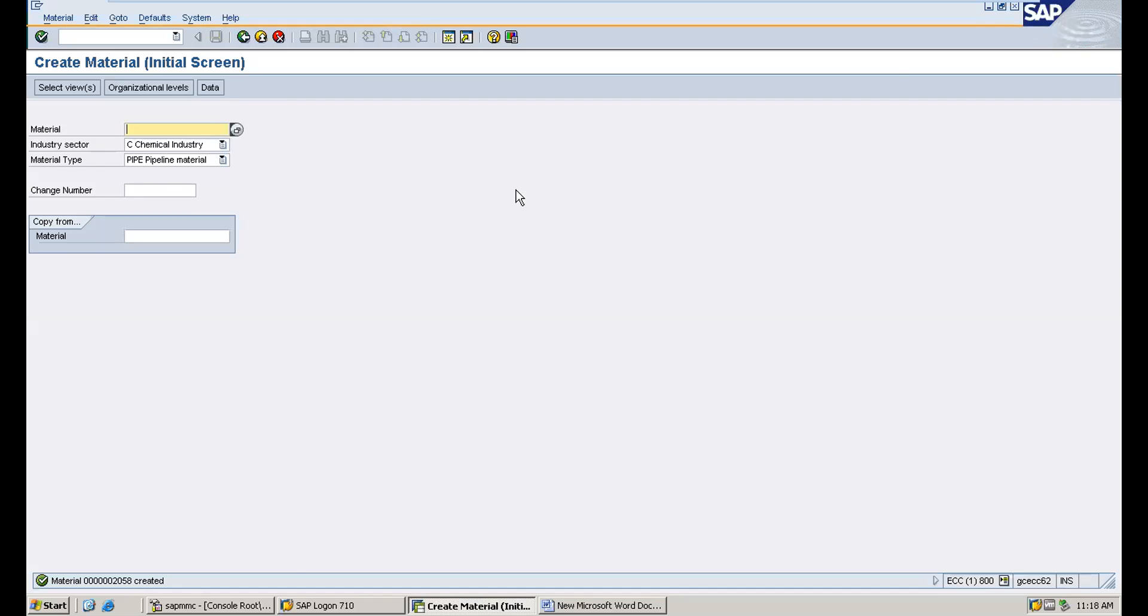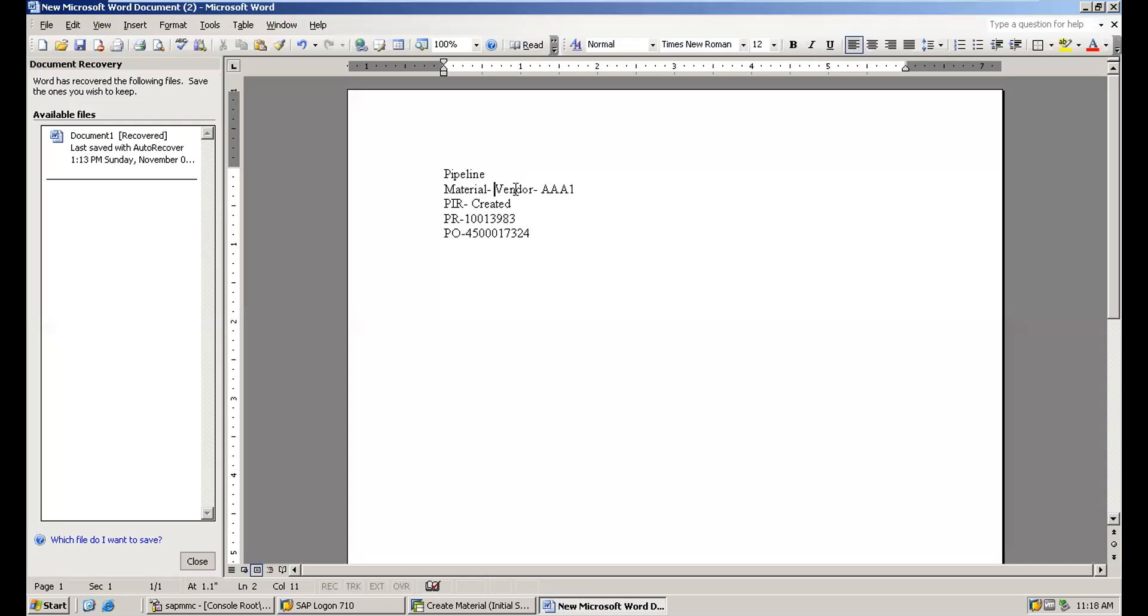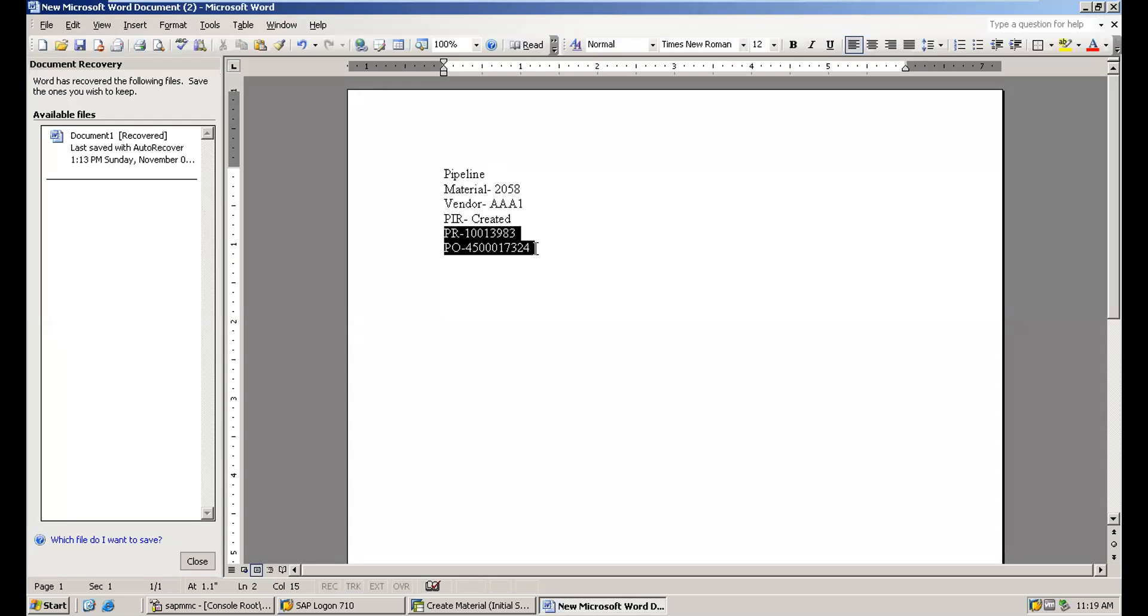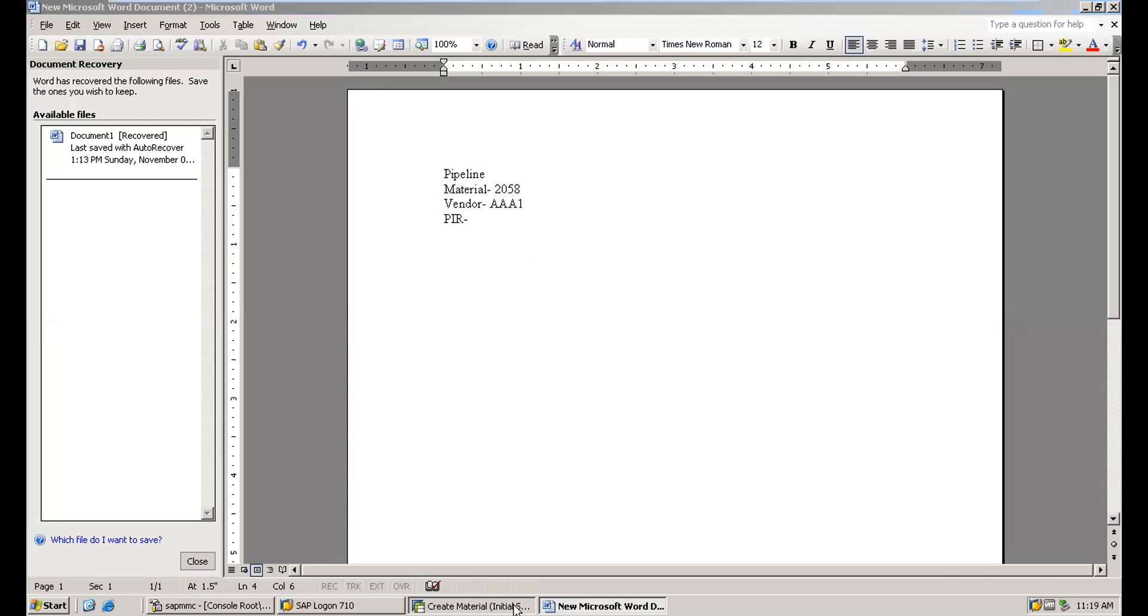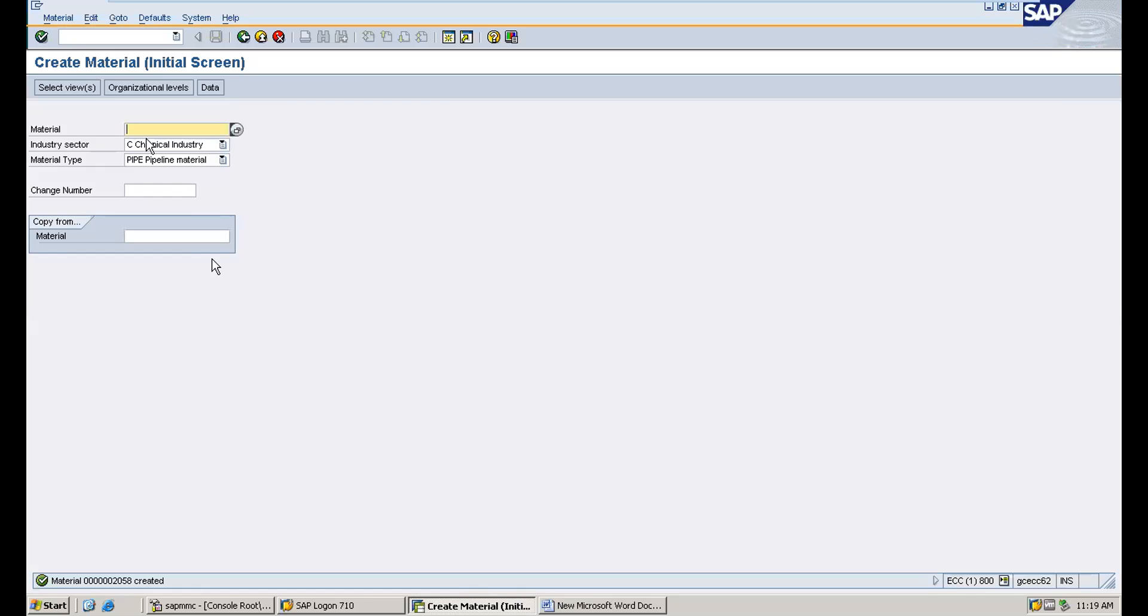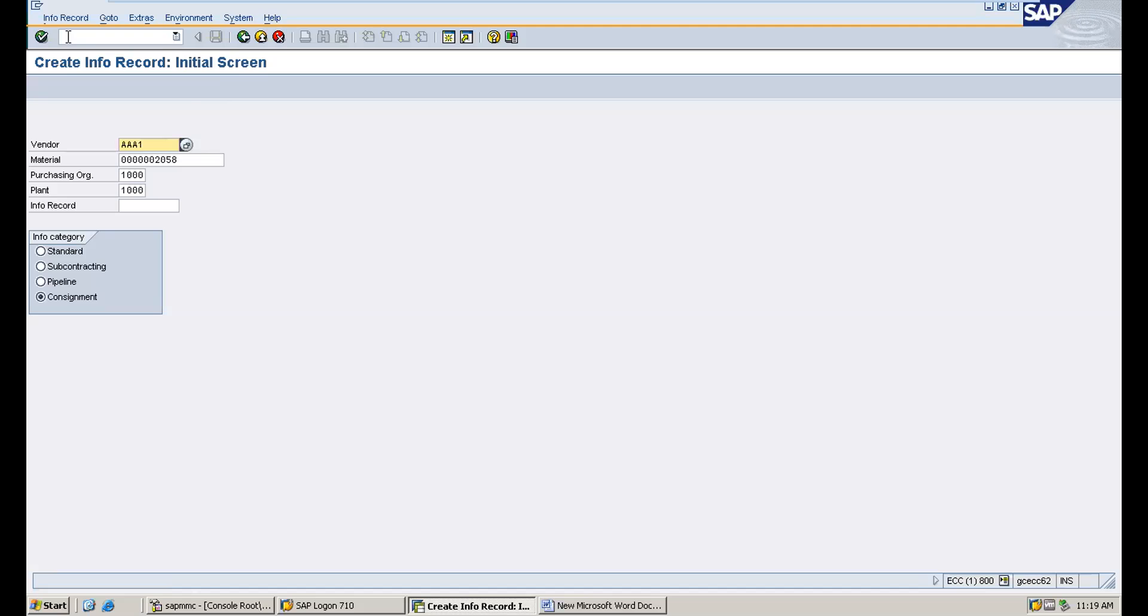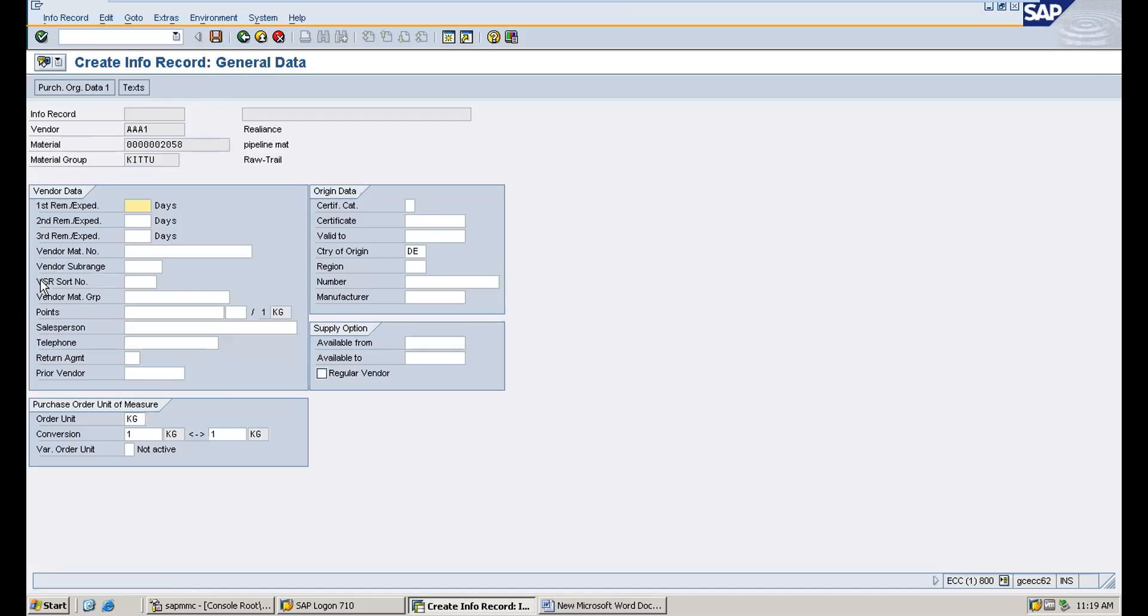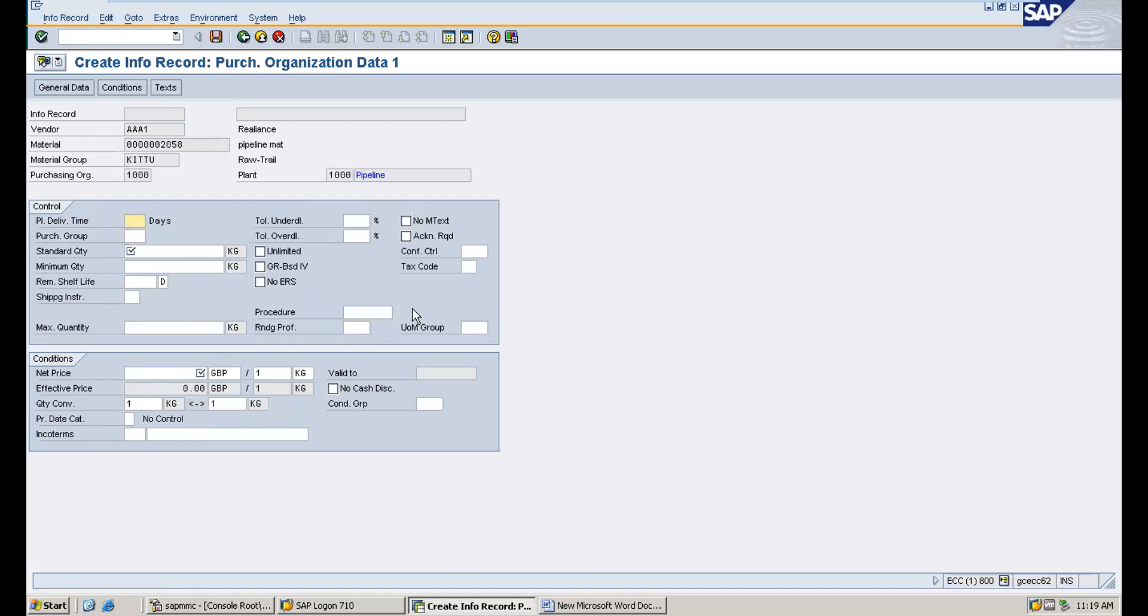We have vendor AAA1. Creating purchase info record for material 2058 and vendor AAA1. Using ME11, set the pipeline indicator. For pipeline materials, this is mandatory.